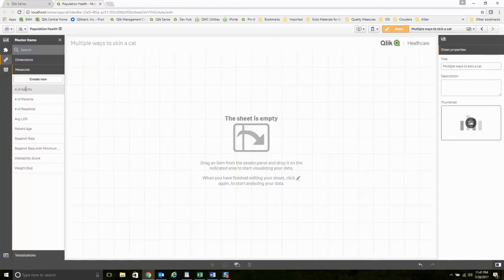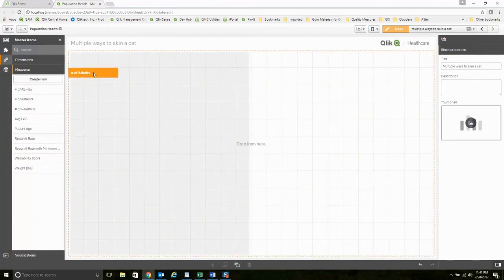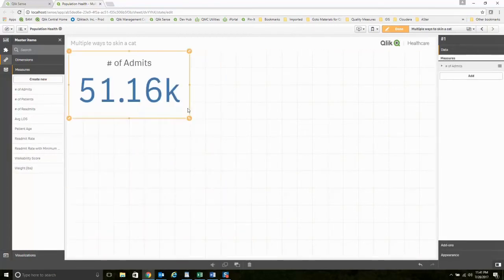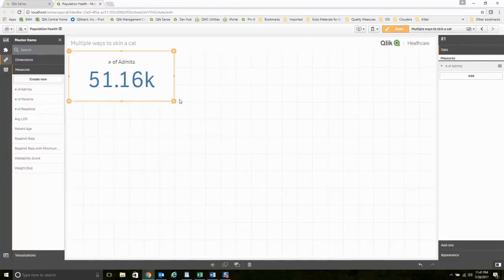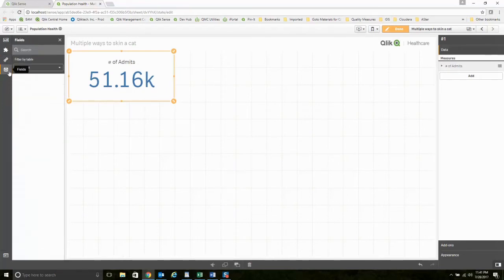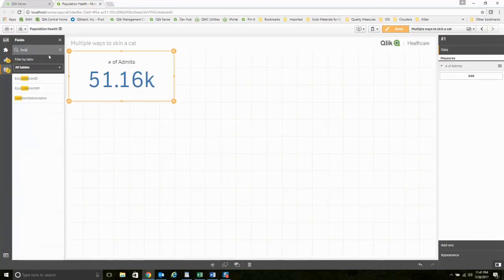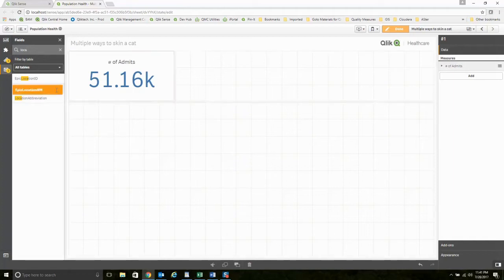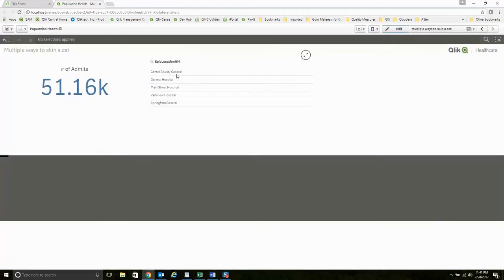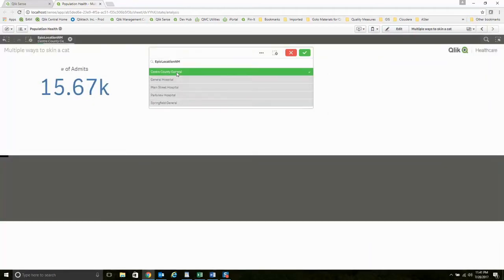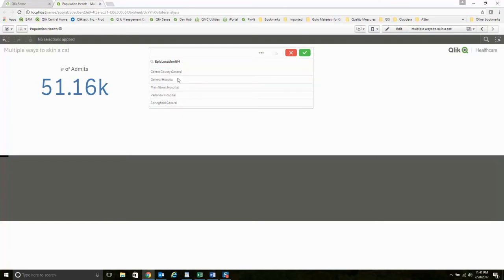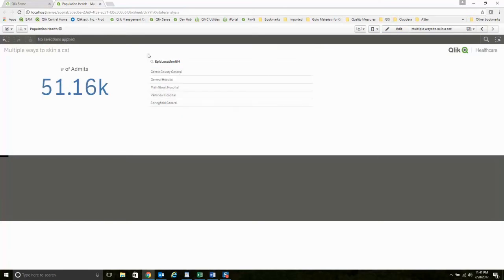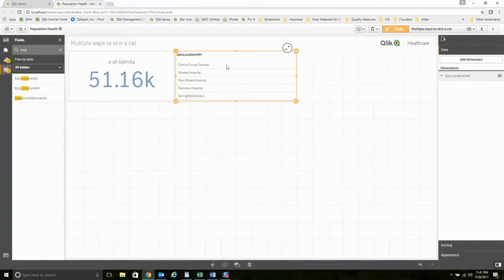If I take this measure and just put it on my screen, this is my number of admits for the entire system. If I happen to have something on here like a location and the user were to filter to any location, it will show them that information, which is nice, but maybe I want to use a filter.